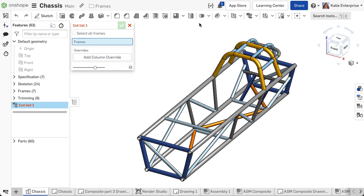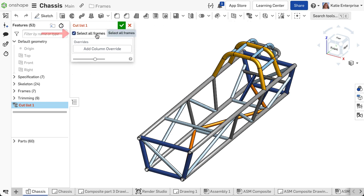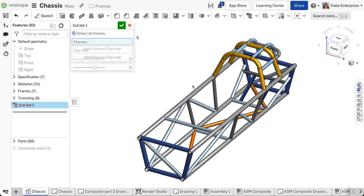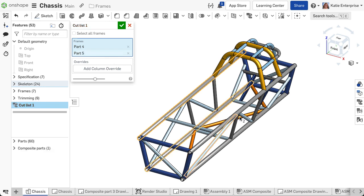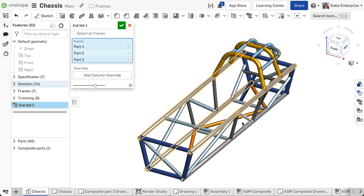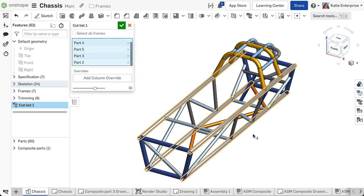To include all the frames in the part studio, check select all frames. If this option is left cleared, select just the segments needed for the cut list in the frame selection box.